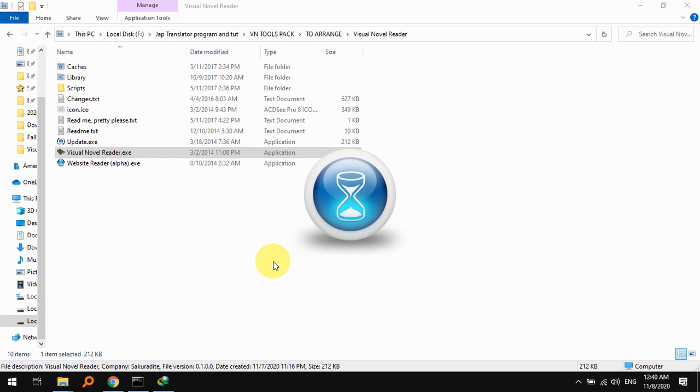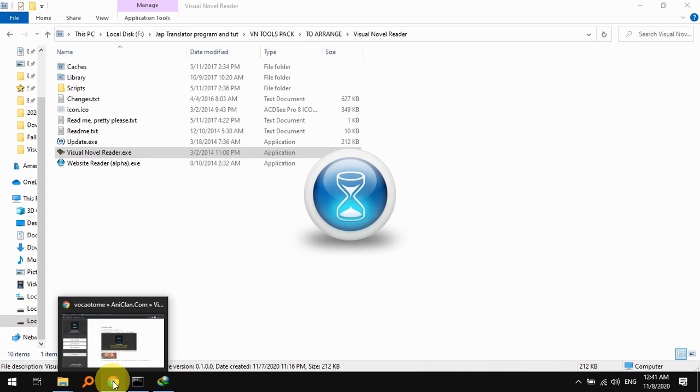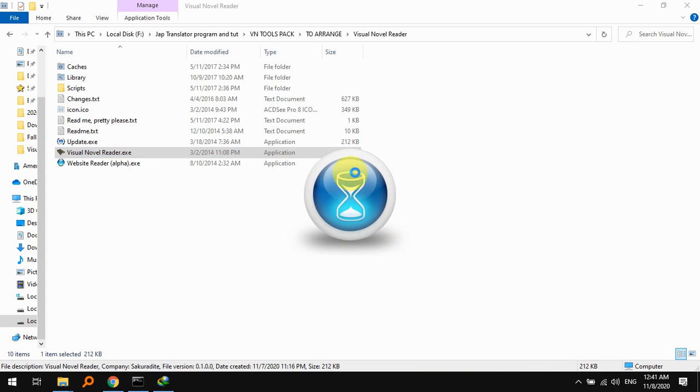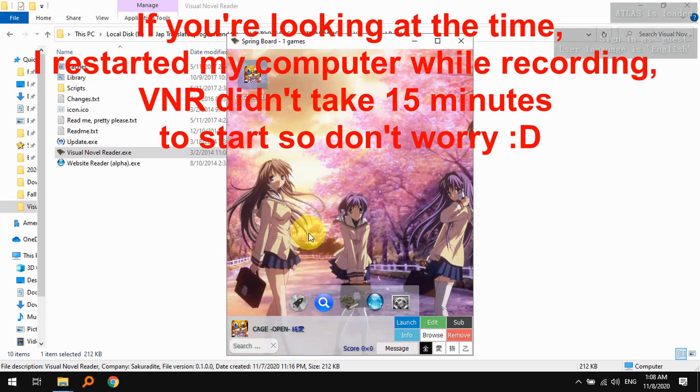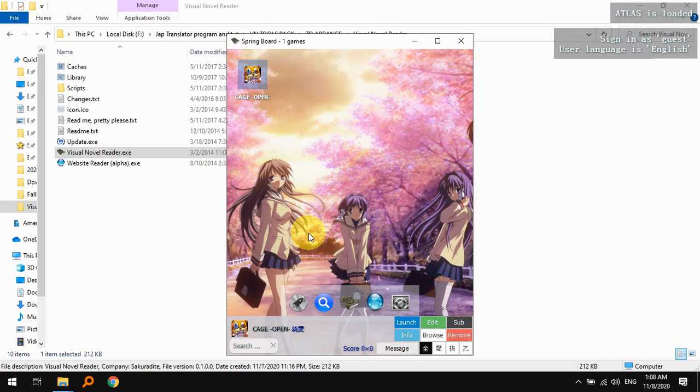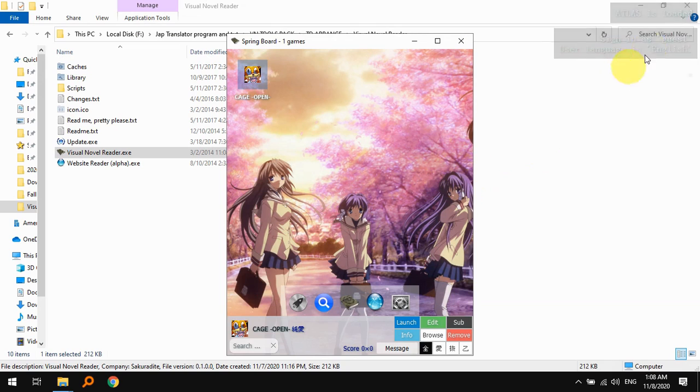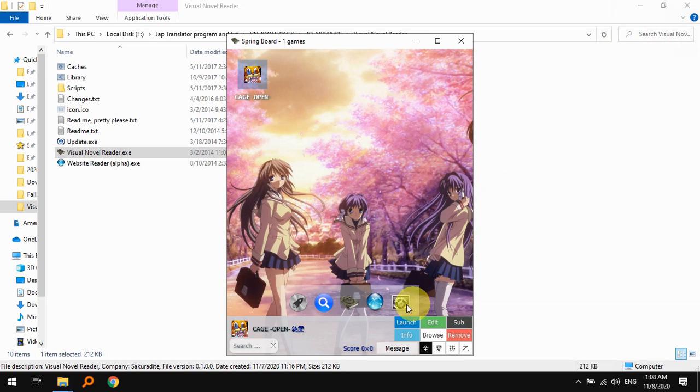For low-end computers like mine, this is a Core i3, so it might take a while for VNR to start up.